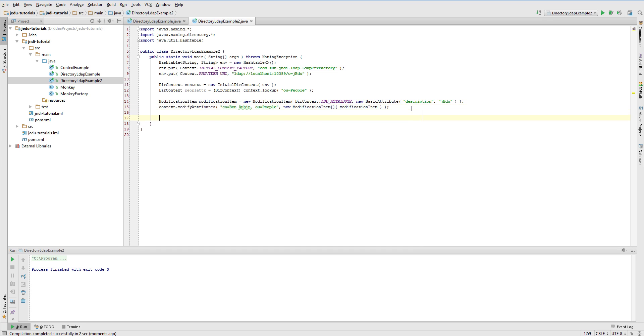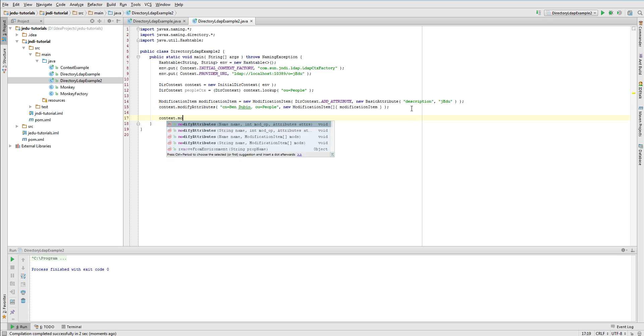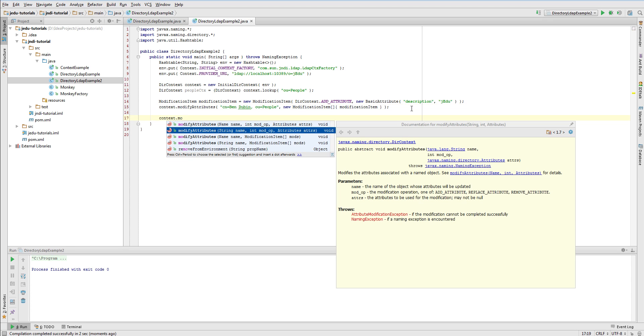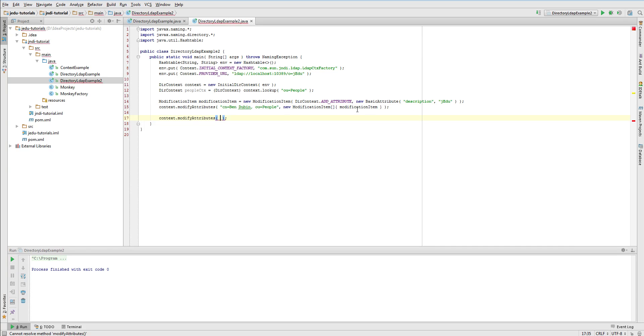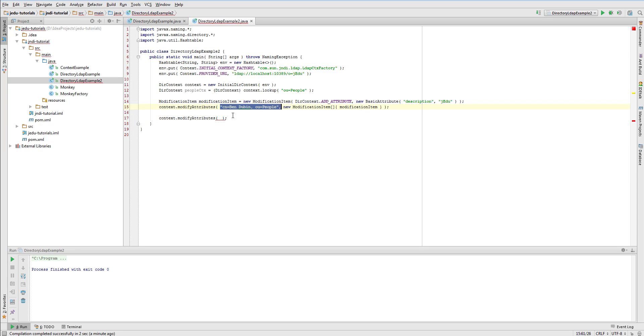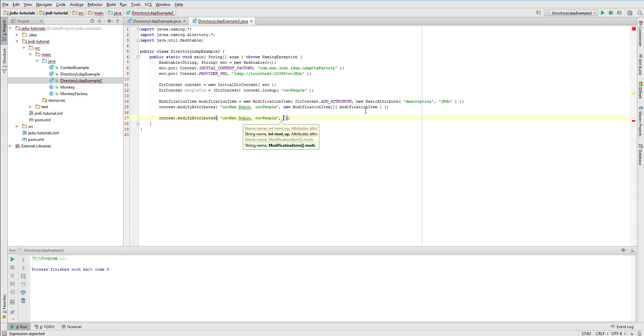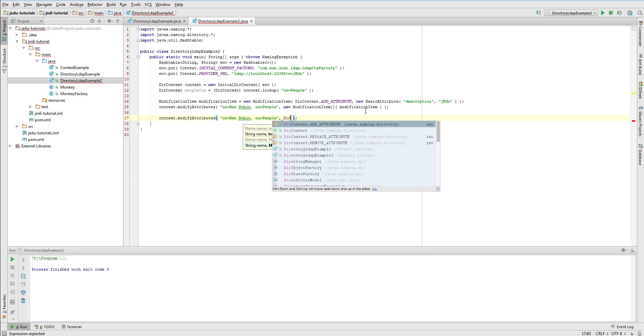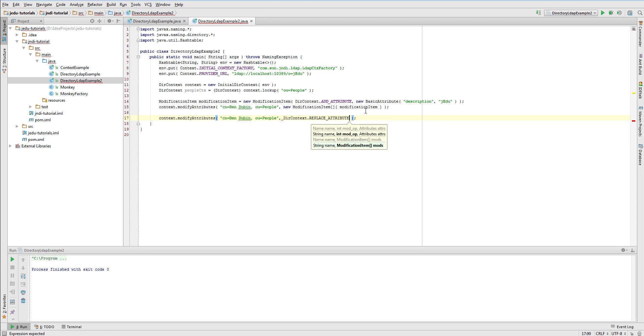DirContext also provides another version of modify attributes method that was created for cases when you apply the same modification type for many attributes. We will use it now to replace the description. Again we pass Ben Dubin name as first parameter. Now as a second parameter we will pass replace attribute int value.